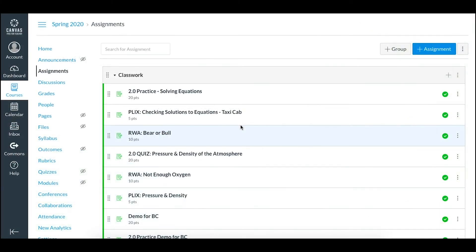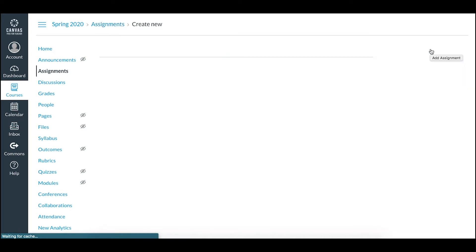To create a CK12 assignment in Canvas, go to your assignments within any course and choose the plus assignment option to add a new assignment.